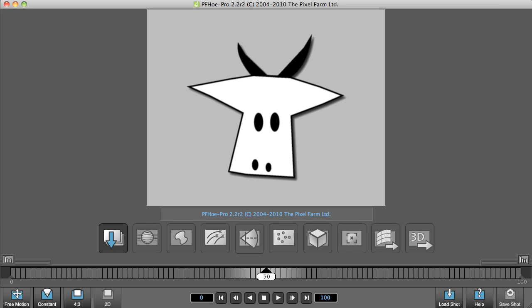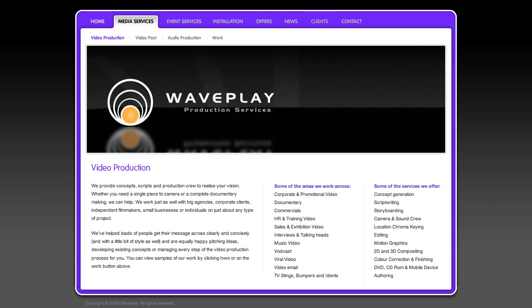Welcome to PFO Pro tutorial number six. Before I start this tutorial, I'd just like to thank Adam Schell of Waveplay for providing the footage in the following tutorial.